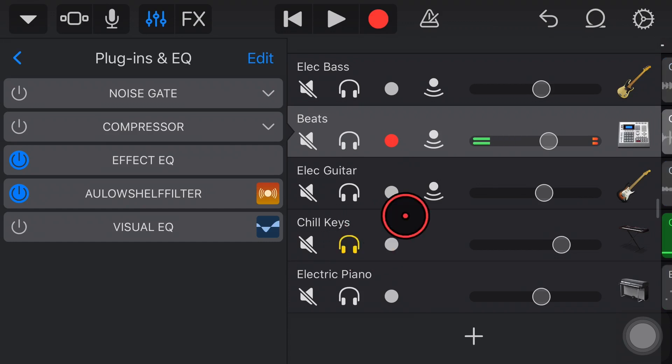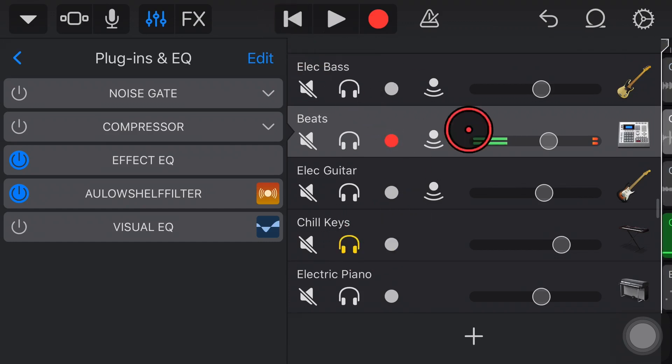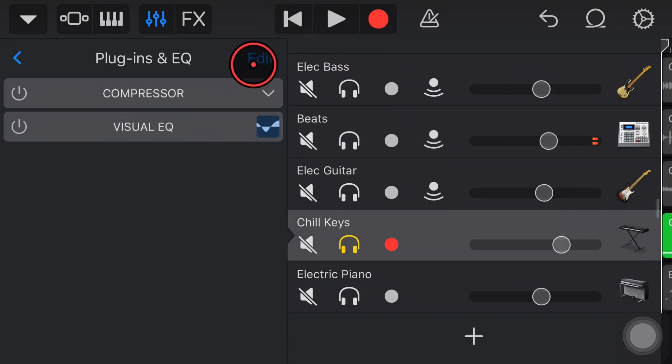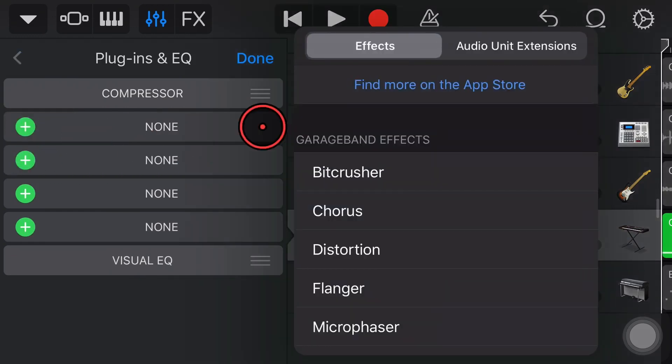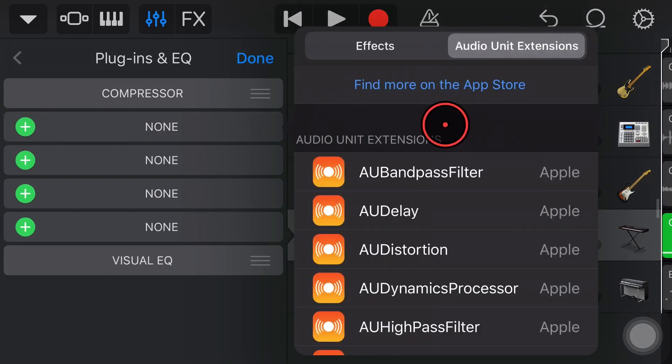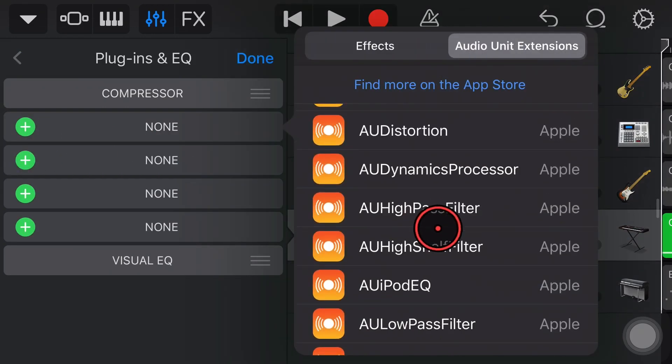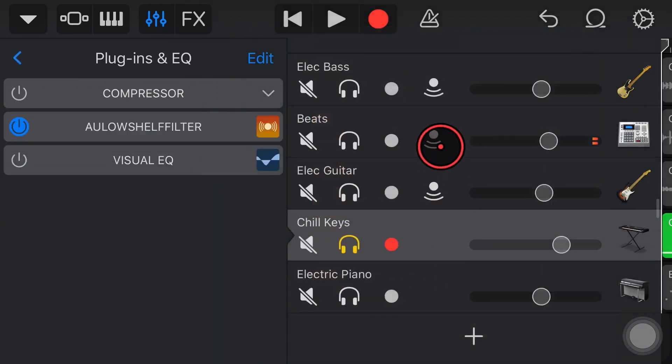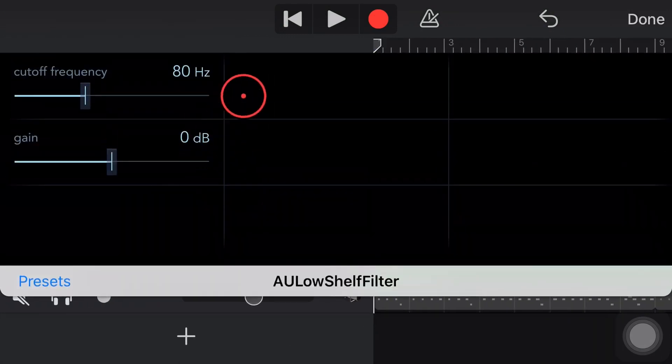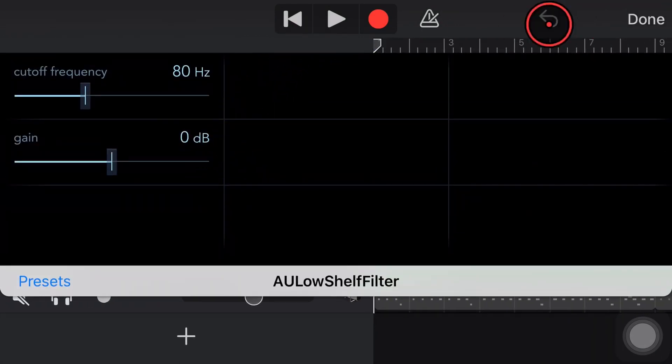What about our treble instruments? So let's take a listen to this keyboard that we have down here. We'll select the track. Go to edit. We'll add, add, and scroll down. Add a low shelf. And let's play it. We'll go in here. We'll play this first without any changes.